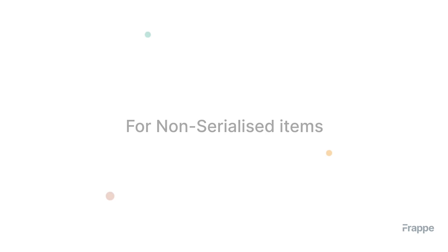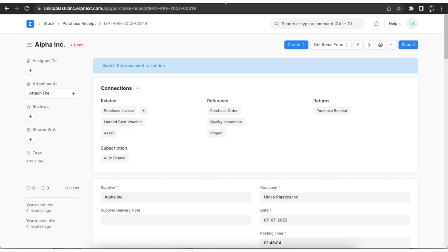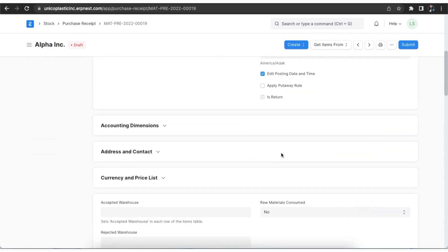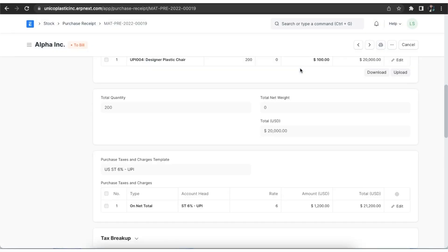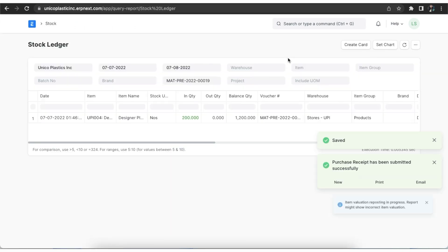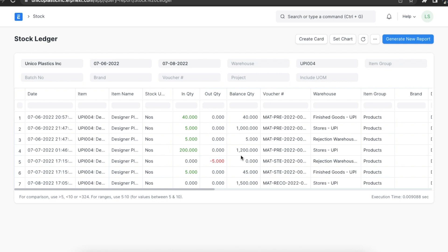Let's see a few examples. Let's consider an item in the store's warehouse. Let's assume that stock as on 6th July is 1000 units. We post a stock reconciliation on the 8th of July to set stock balance to 1500 units. If we add a new purchase receipt entry for 200 units on the 7th of July, which is prior to the date of stock reconciliation entry, the stock balance for 7th July was updated from 1000 to 1200, but the stock balance for 8th July did not update from 1500 to 1700.